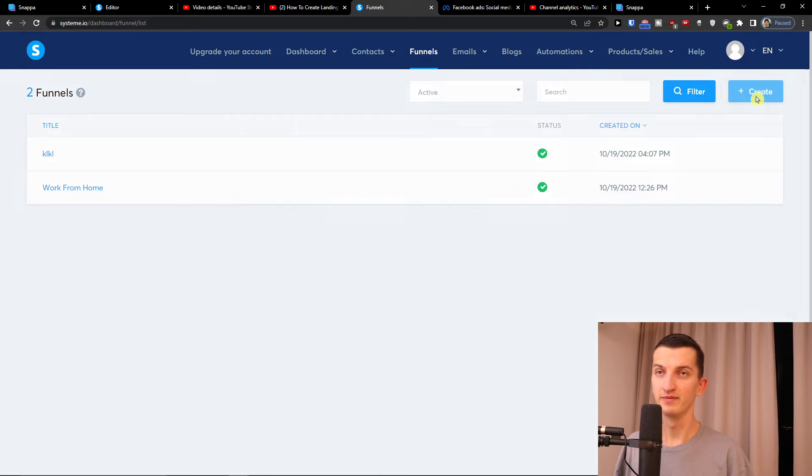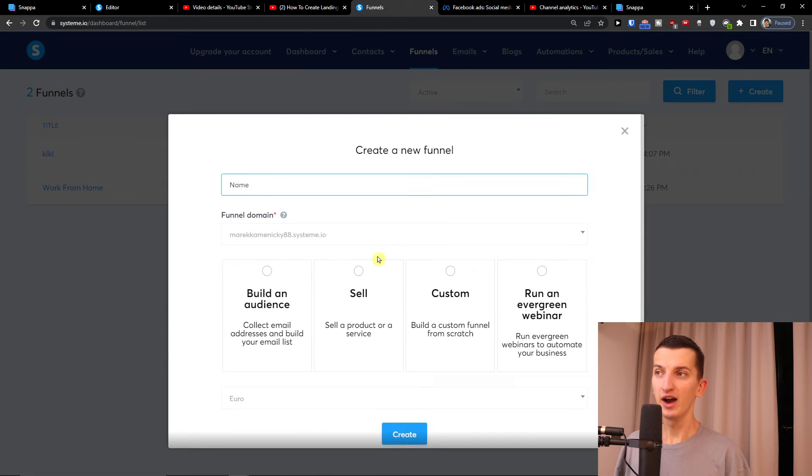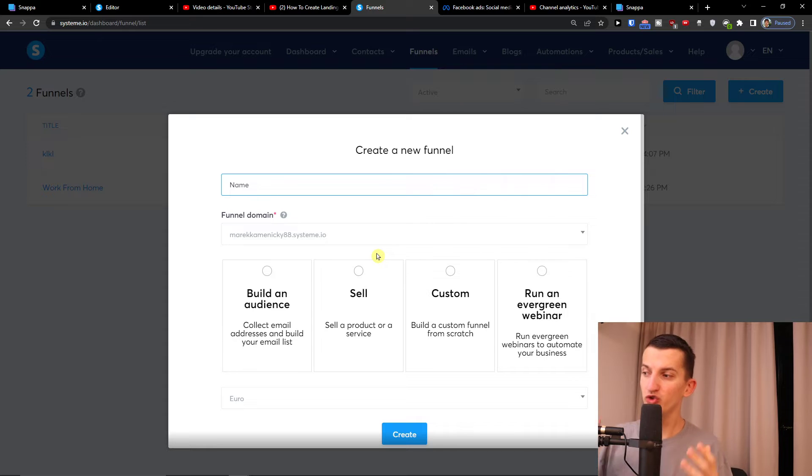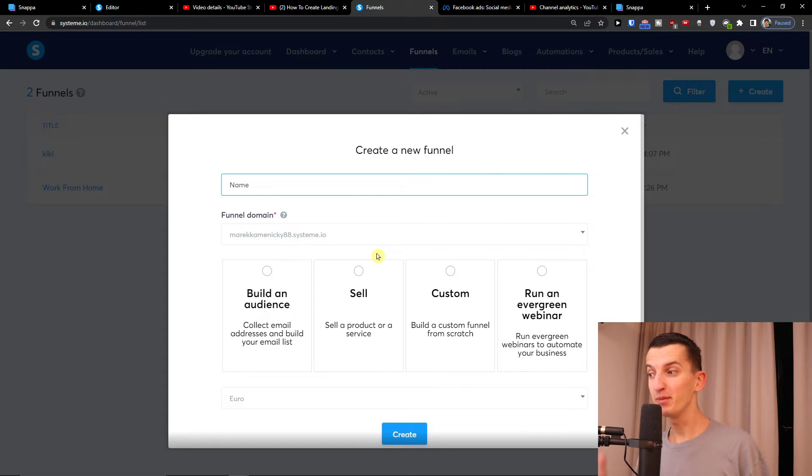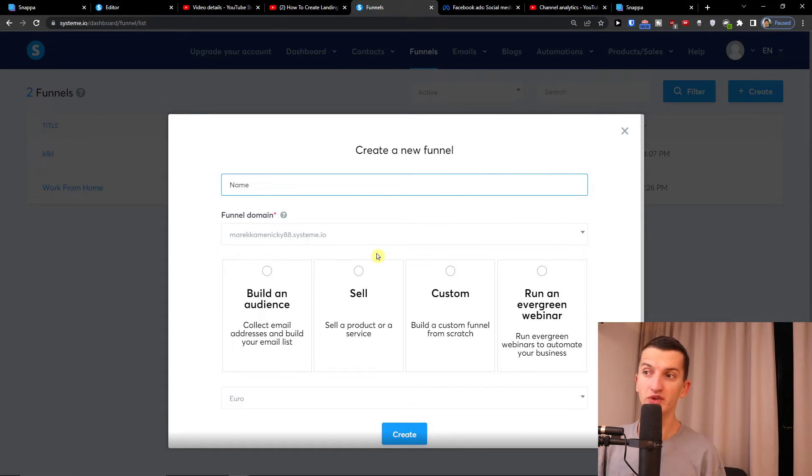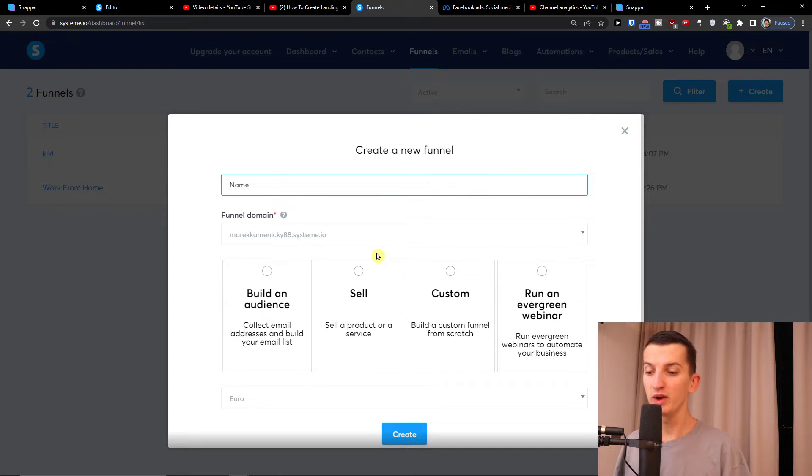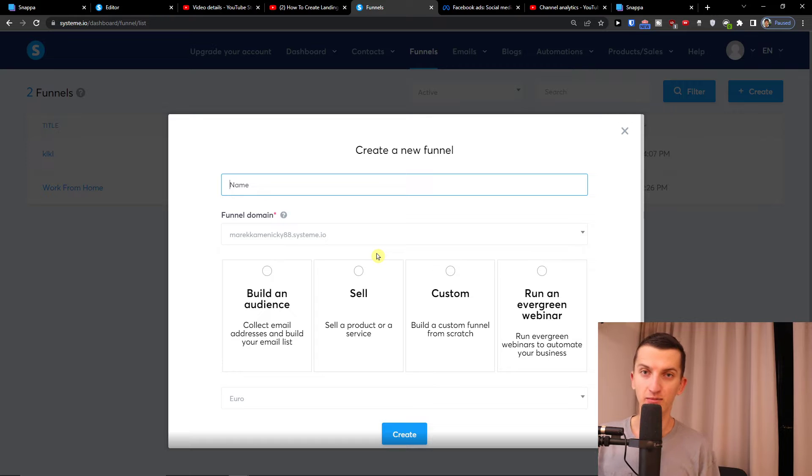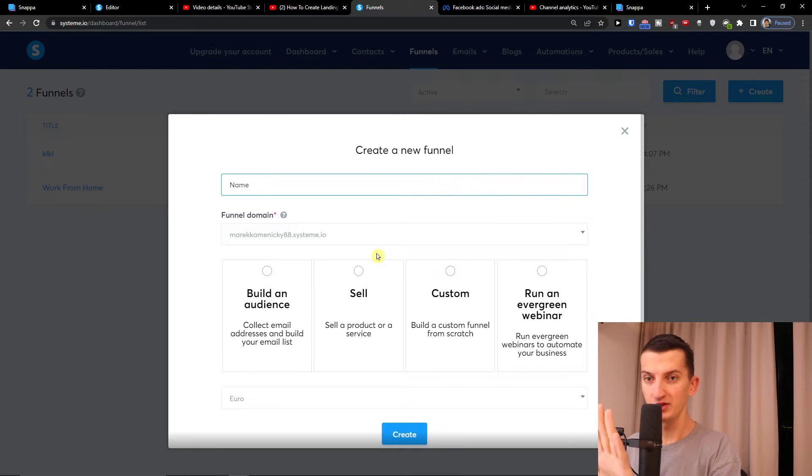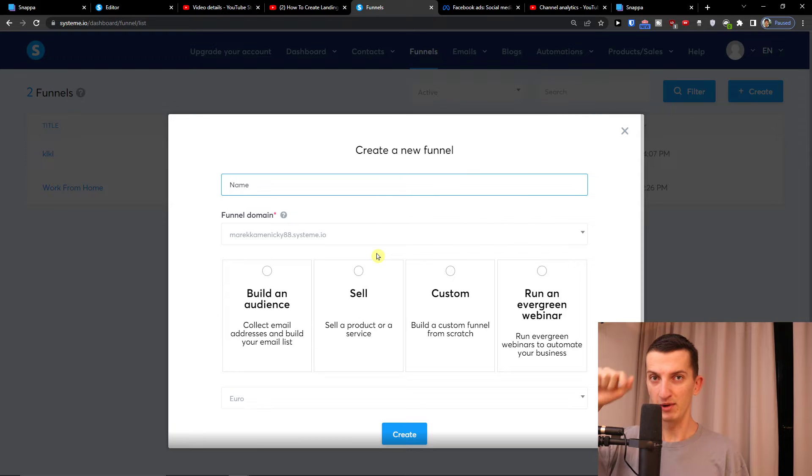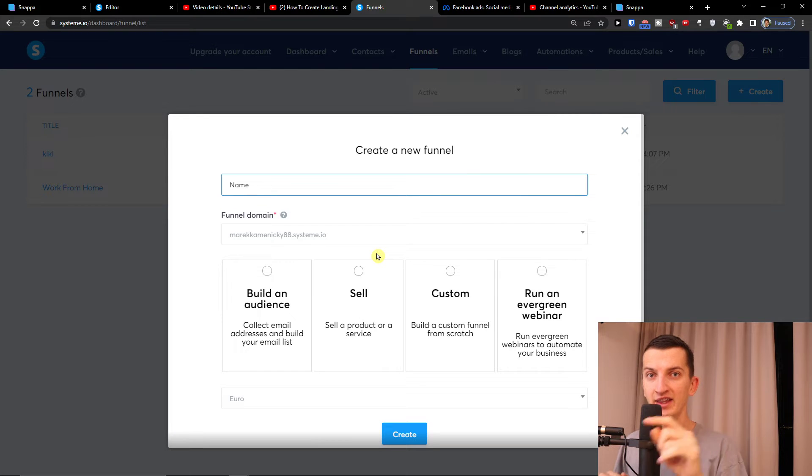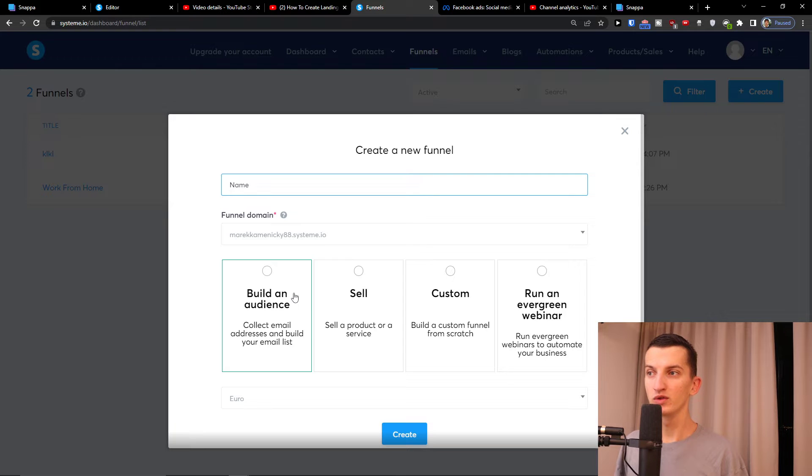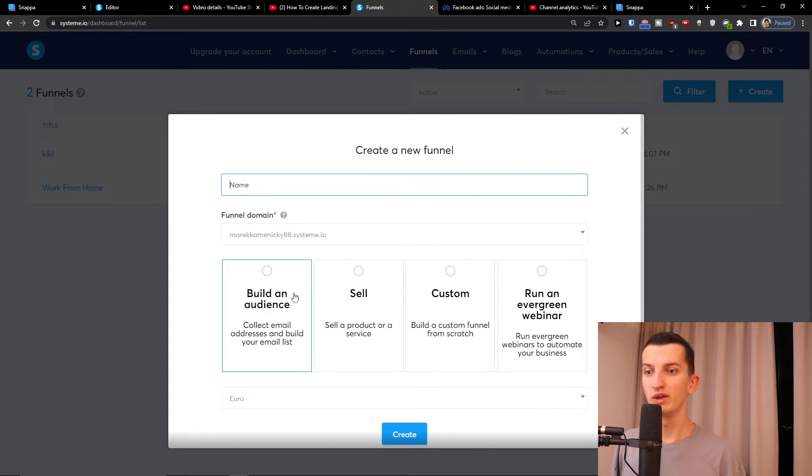So you just click here create on the top right. Now you need to choose what is actually gonna happen. Build an audience - collect email addresses and build your email list - that's perfect if you want to build an email list or you want someone to come to the landing page, click on a button, and then get to your offer.